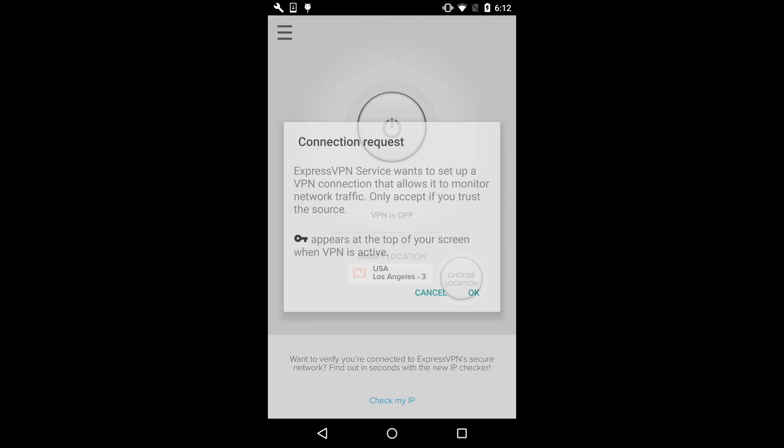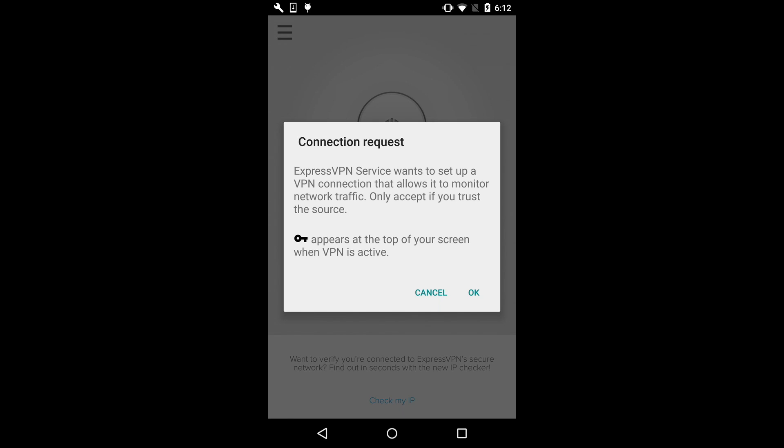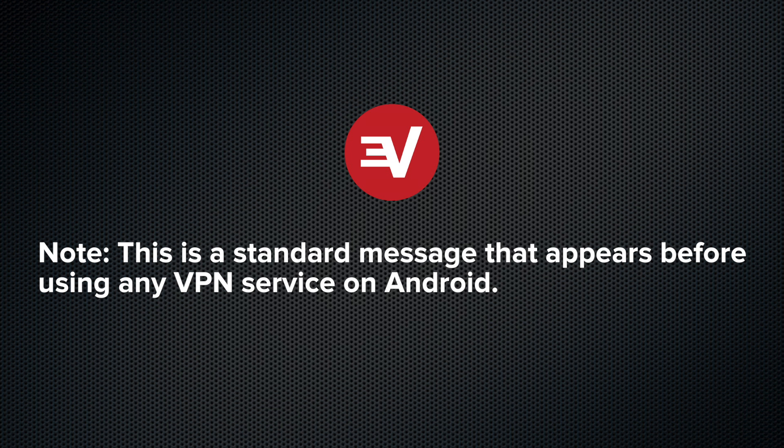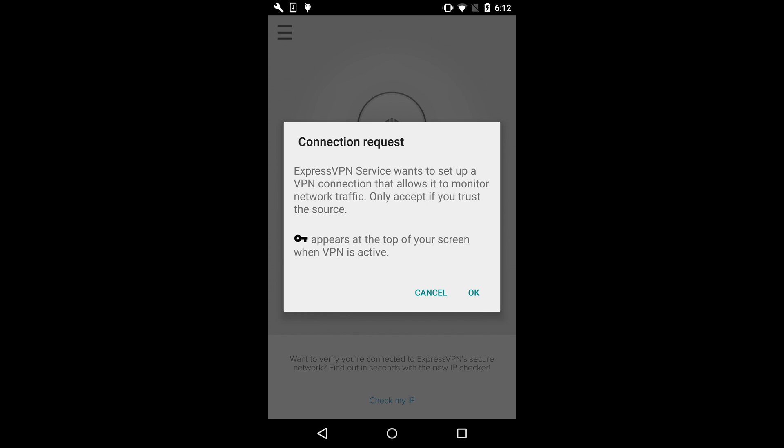A message will appear saying ExpressVPN wants to set up a VPN connection and that you should only accept if you trust the source. This is a standard message that appears before using any VPN service on Android. Tap OK and the app will continue to connect.